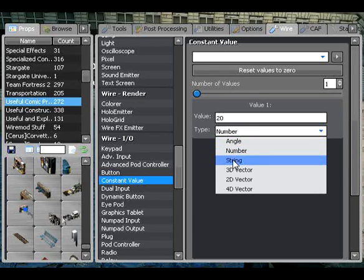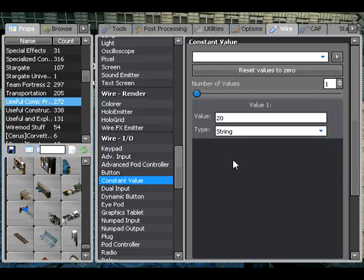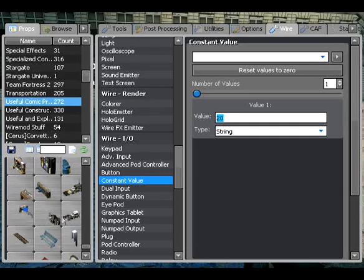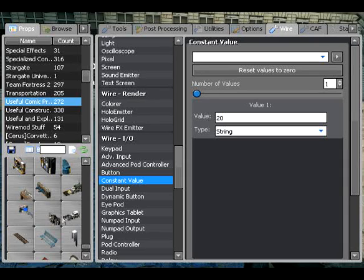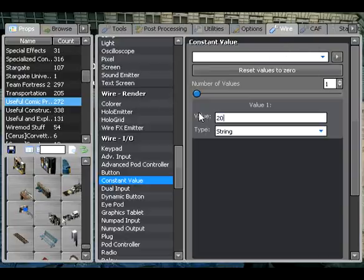What we're mainly going to be looking at today is string. A string is a word essentially — it is any character, a to z, or number 0 to 9, or some symbols. But it doesn't act as a numerical value, so if I type 20 and it is a string, it will not hold the value of 20. It will be the word 20. And that's basically what we're going to be looking at today.